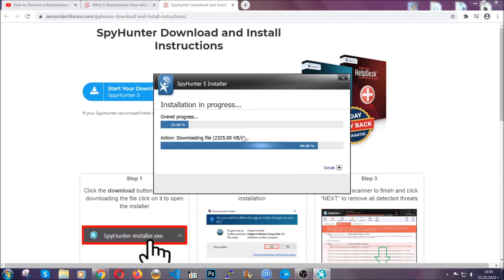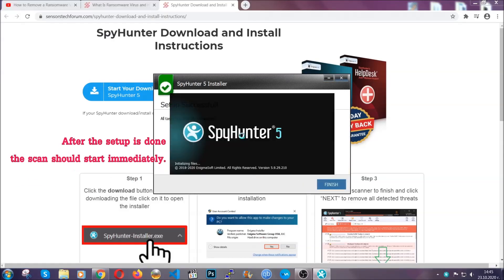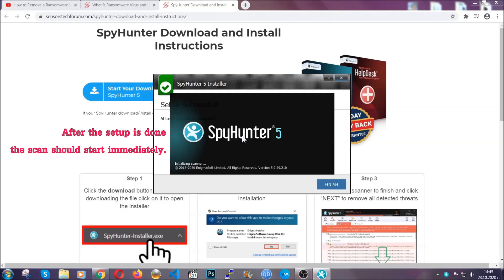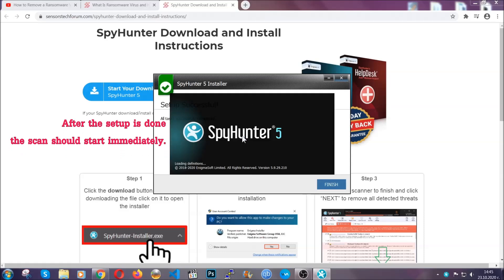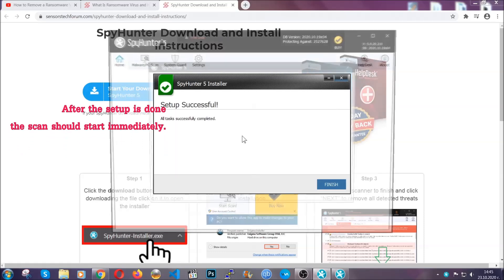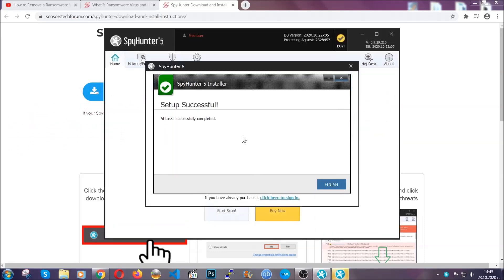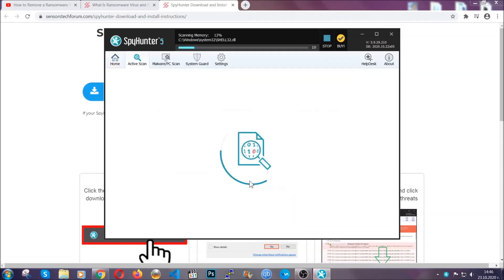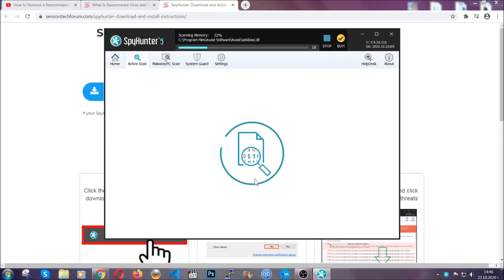Installation should take about a couple of minutes time, and after that when the setup is done and you click finish, the scan should start automatically.